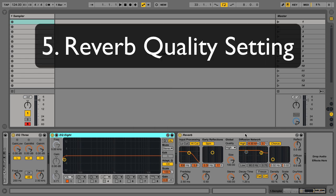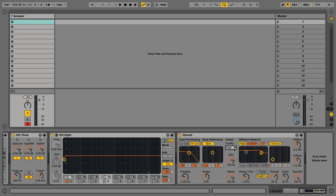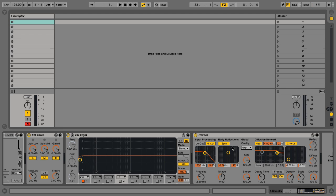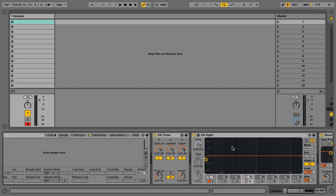And next we have our reverb, which we have three quality settings here, eco, medium, and high. As always, the higher quality settings are going to tax your CPU a little bit more.